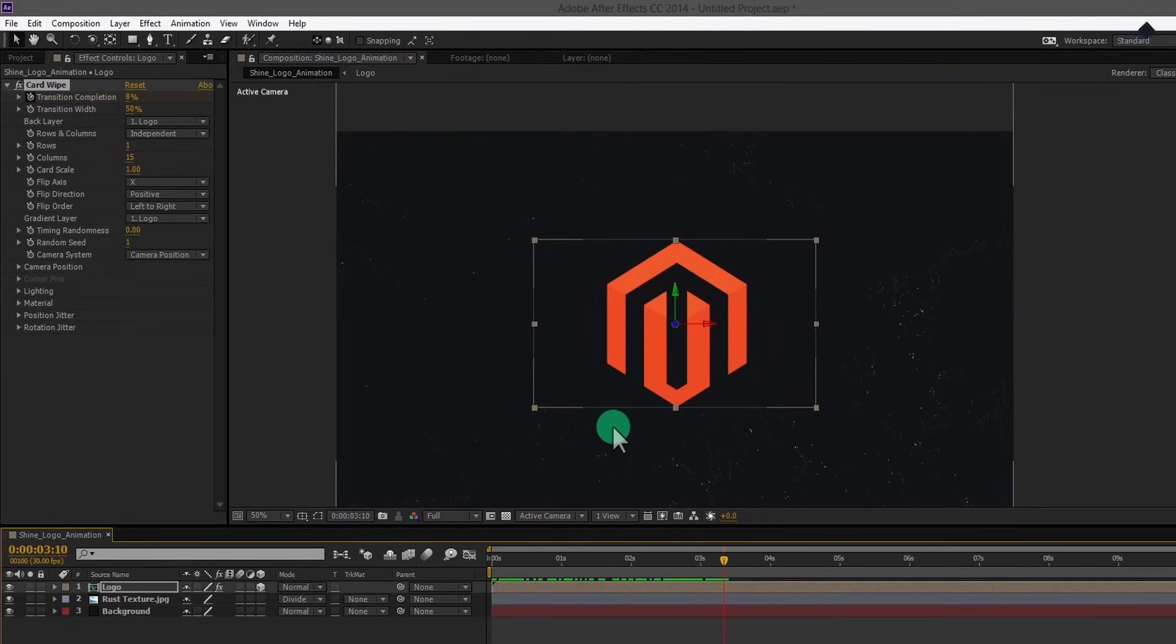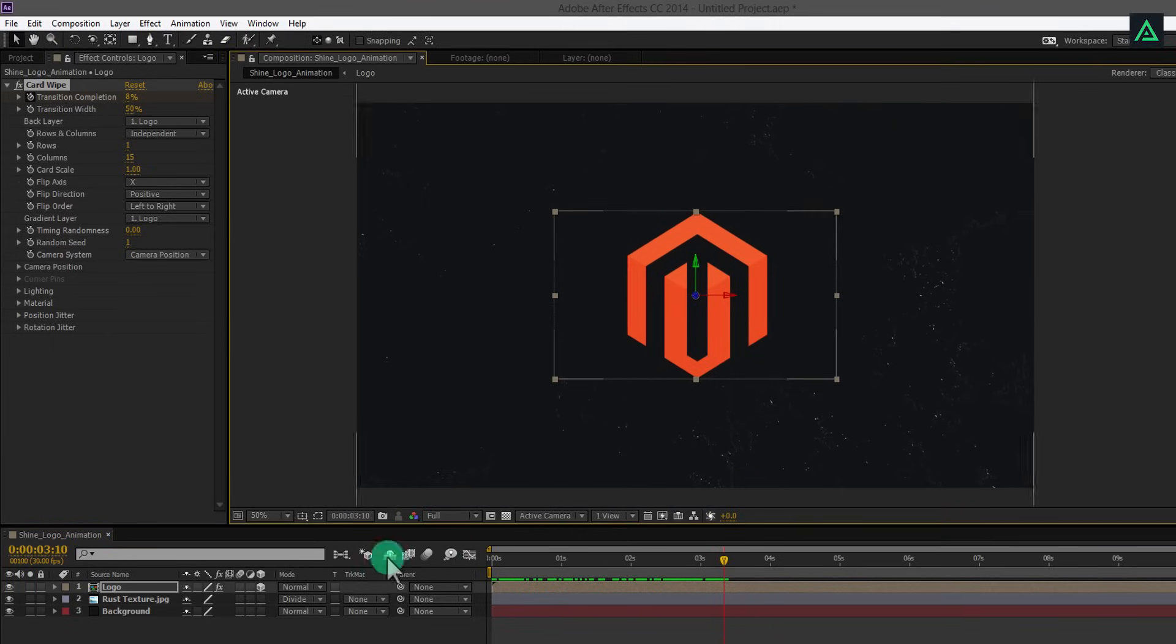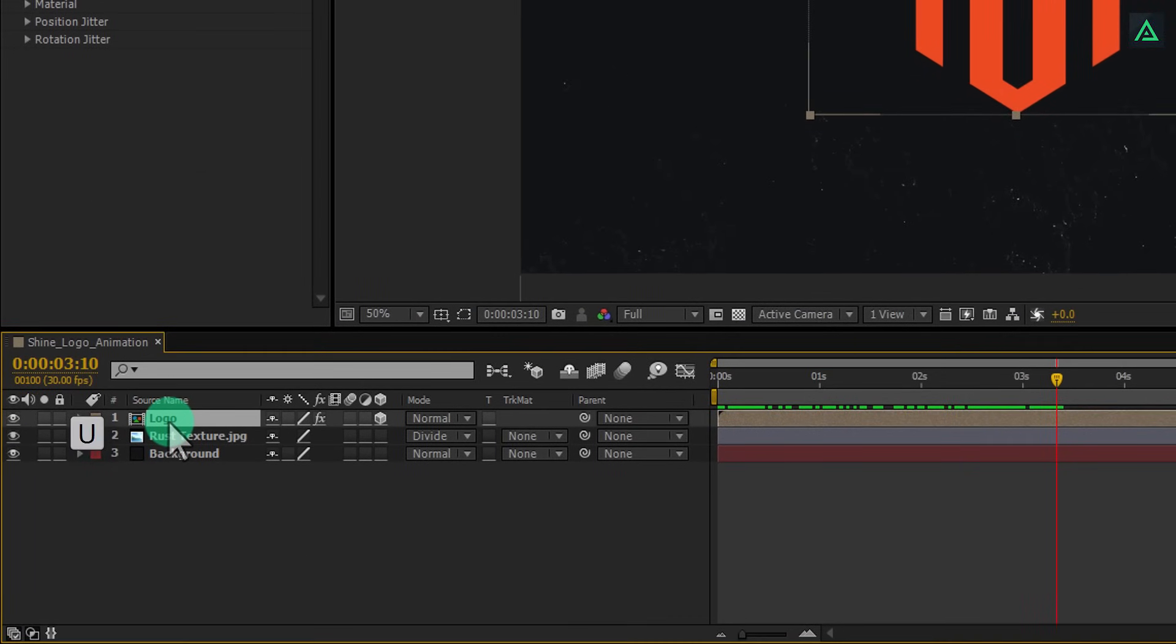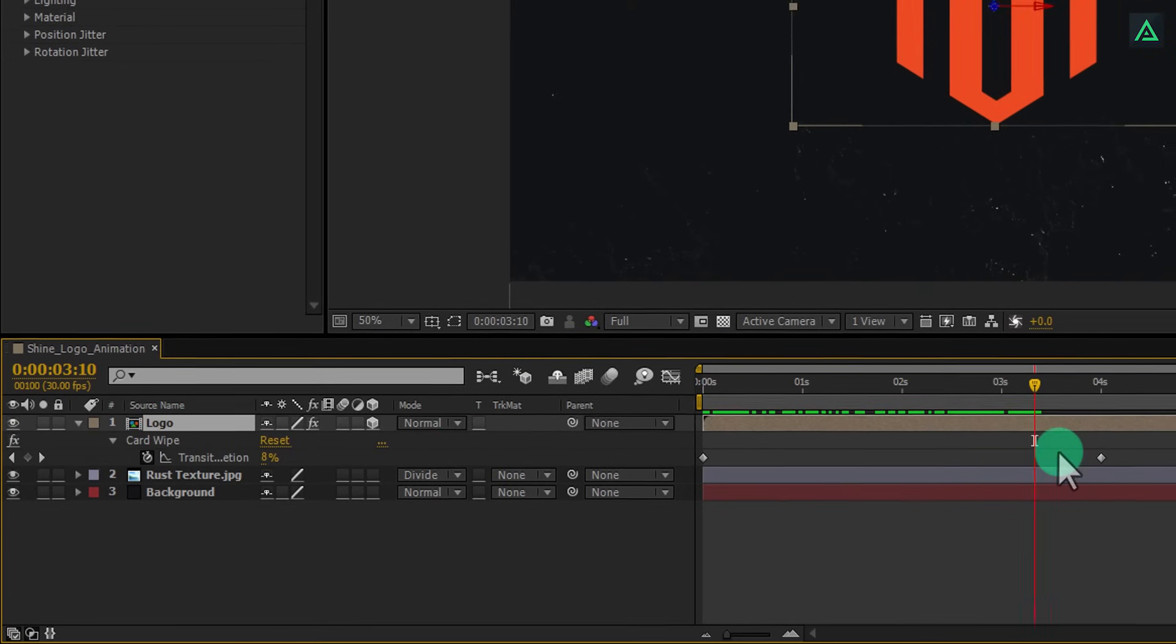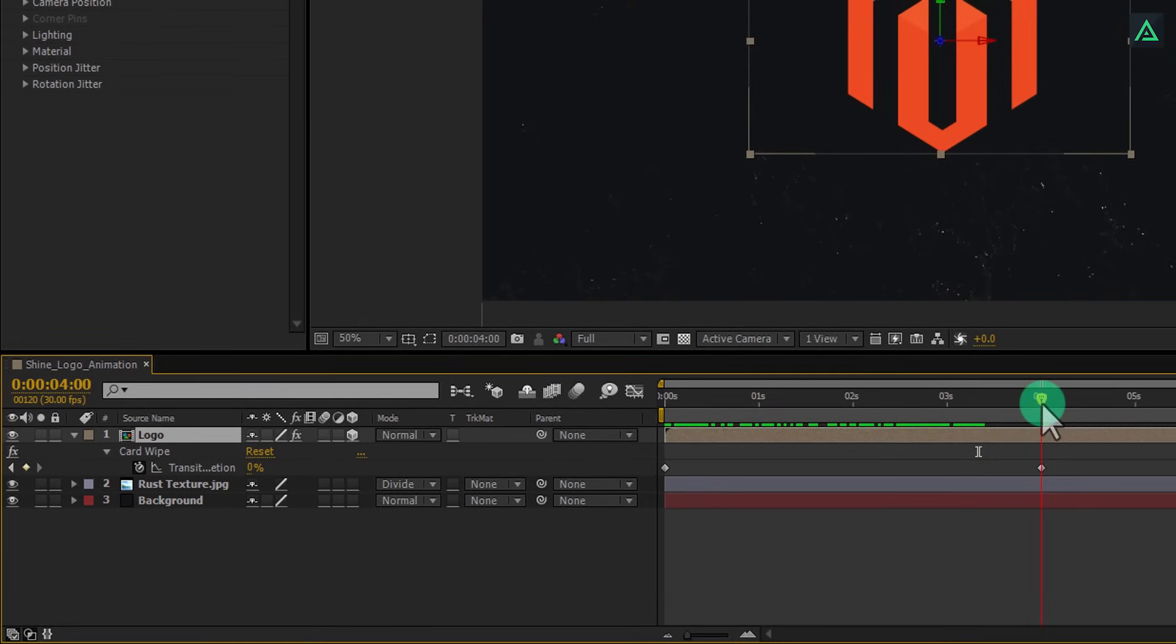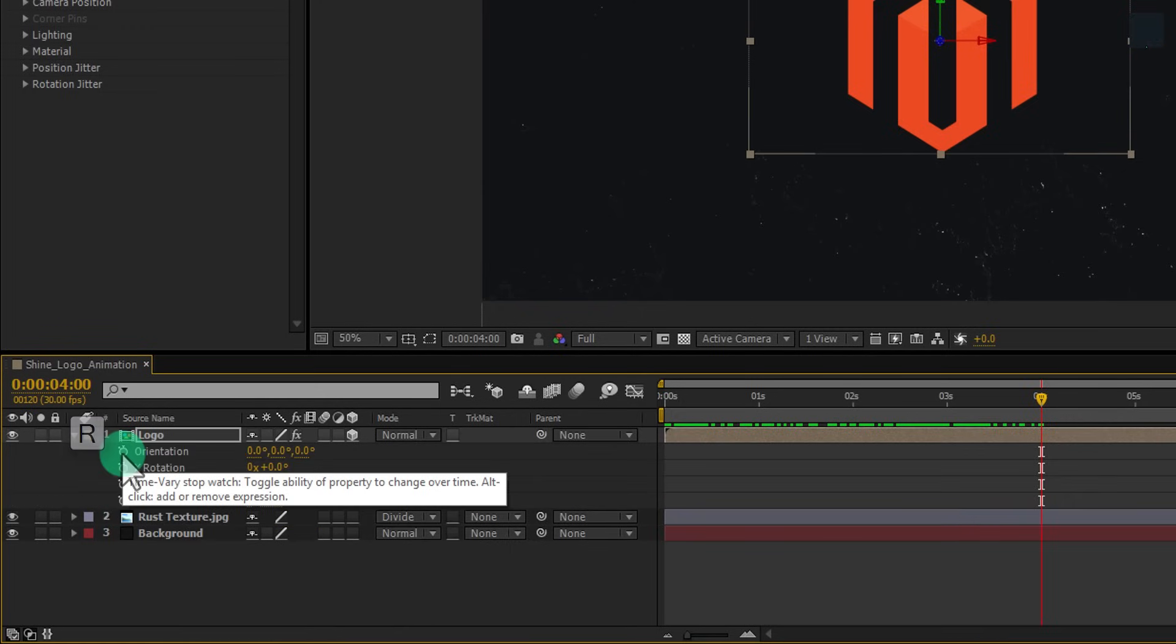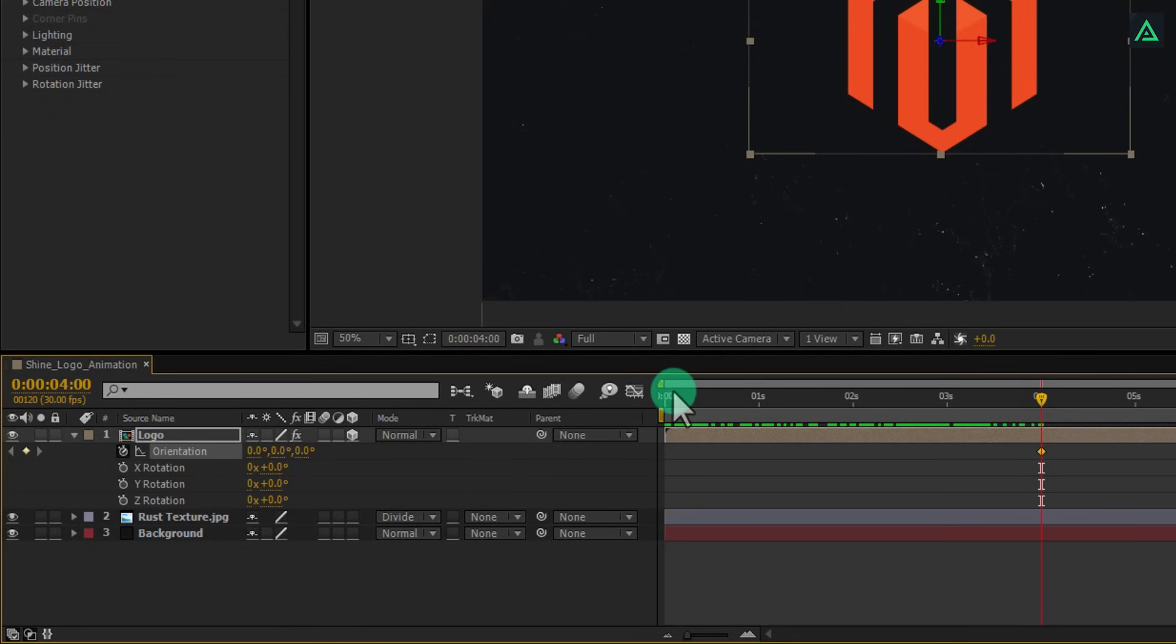Your logo animation will look like this. Now, we are going to add few more keyframes to achieve similar animation. But before, press U to open keyframe and then go to the end keyframe. Now press P to open position and add a keyframe on it. Press R to open rotation. Now add a keyframe on this orientation as well.